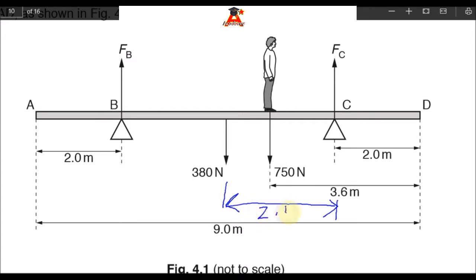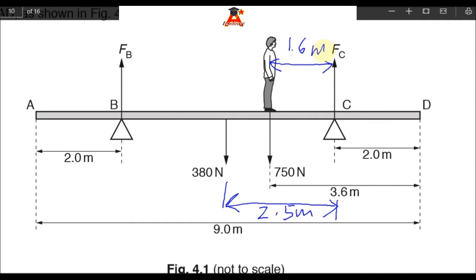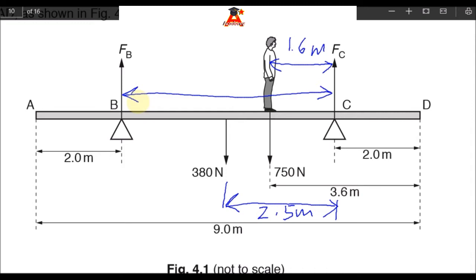The distance of the 380 newton force from pivot C is 2.5 meters. Then we need to find the distance of the man from pivot C — that distance there is 1.6 meters. Another distance we need is the distance of force FB from pivot C, and that distance must be 5 meters.